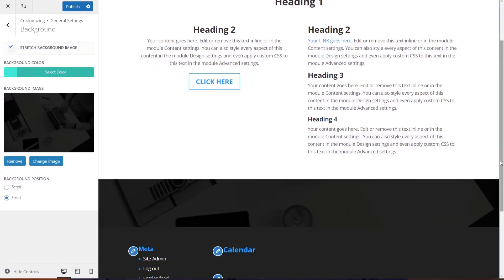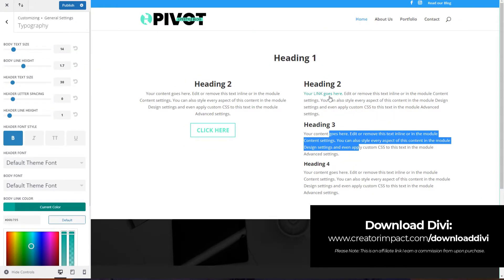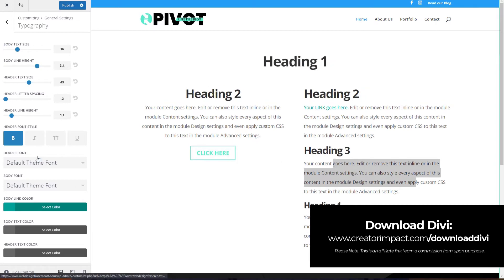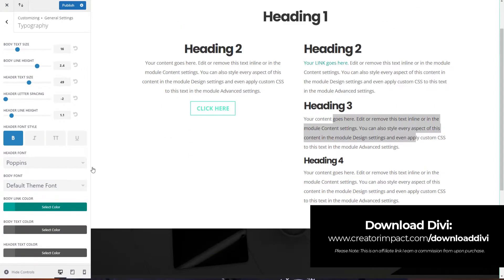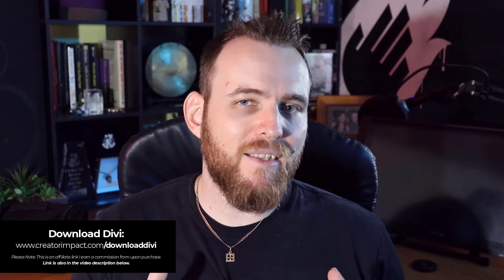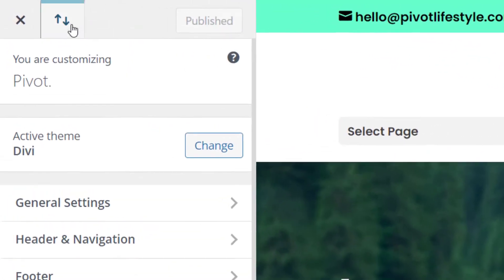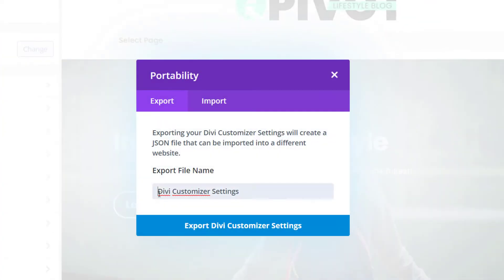You can also set up global fonts, colors, buttons — all of the general base styles of your website can be found in the theme customizer. Get things looking the way you want with your colors and fonts, and then things get much easier because you have that base theme. It makes everything consistent across the website, making it easier to start building pages and templates, and you can always come back later to change any of these settings.